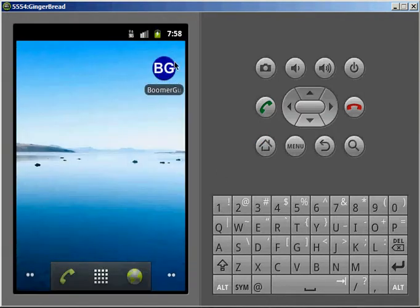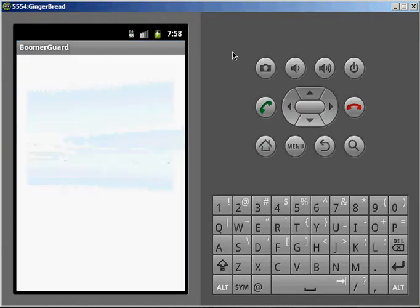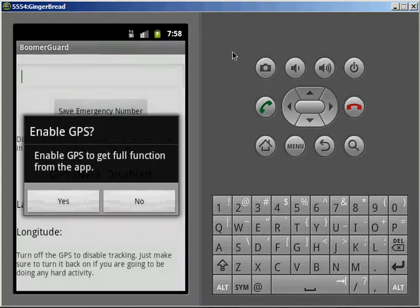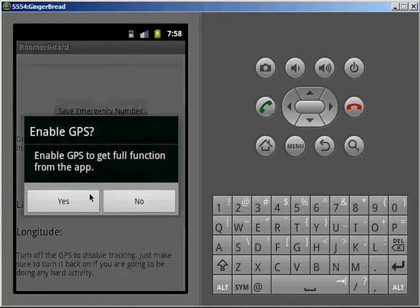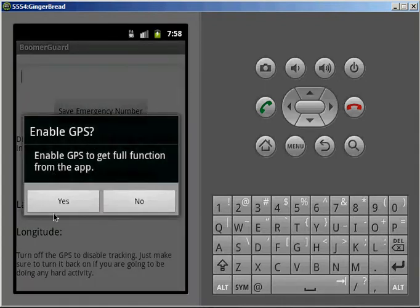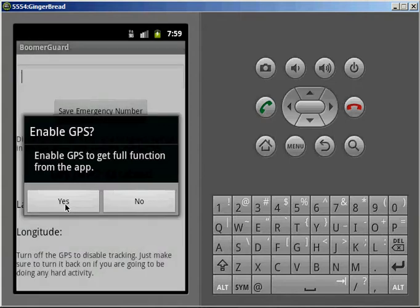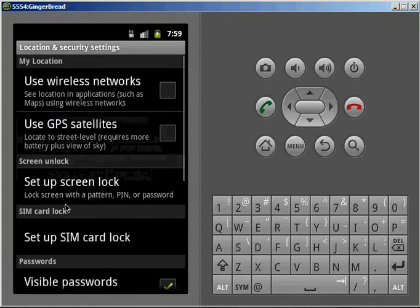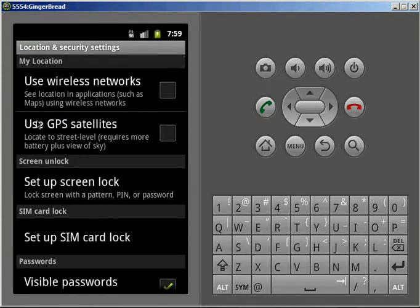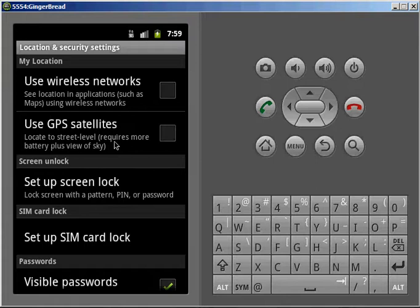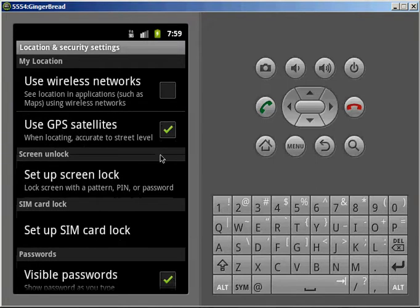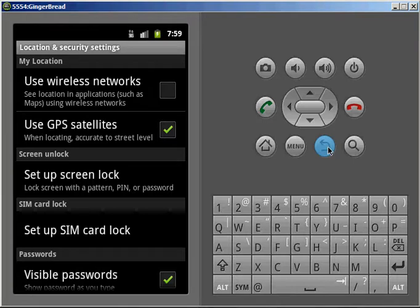I am going to click on it. When I do, I get greeted with an Enable GPS popup, which I am going to click Yes. From here, we only have to focus on the Use GPS Satellites option. Make sure it is checkmarked, and then hit the Back button.